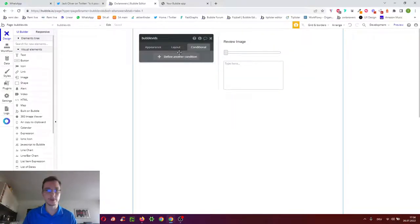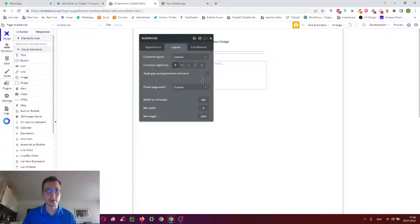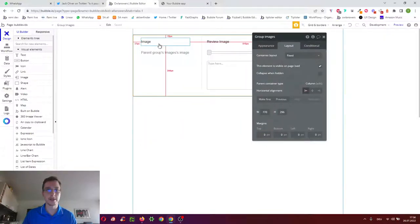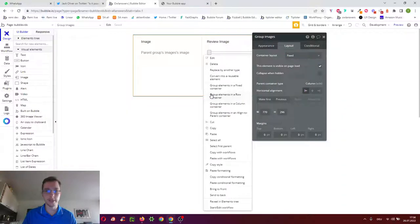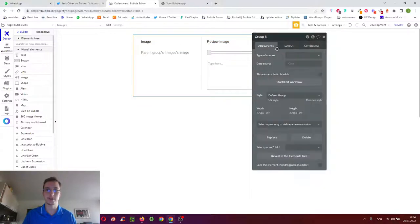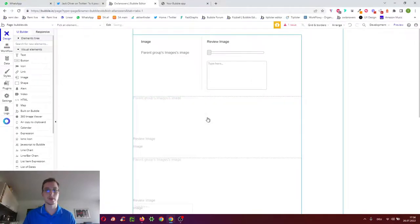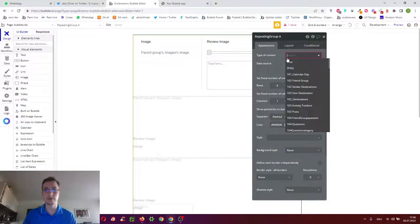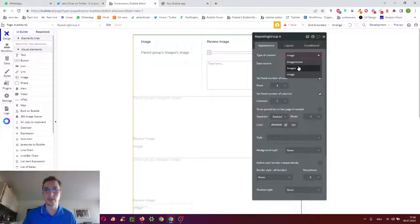We can even do that for a repeating group. Just change the page in this case to column, then we take this group here, we right click it, group it in a row container, then we make this row by clicking replace a repeating group.